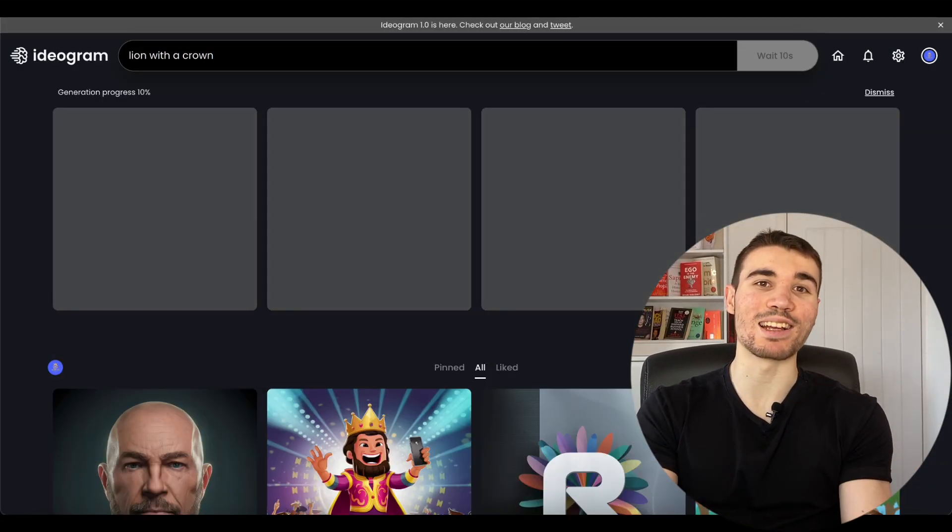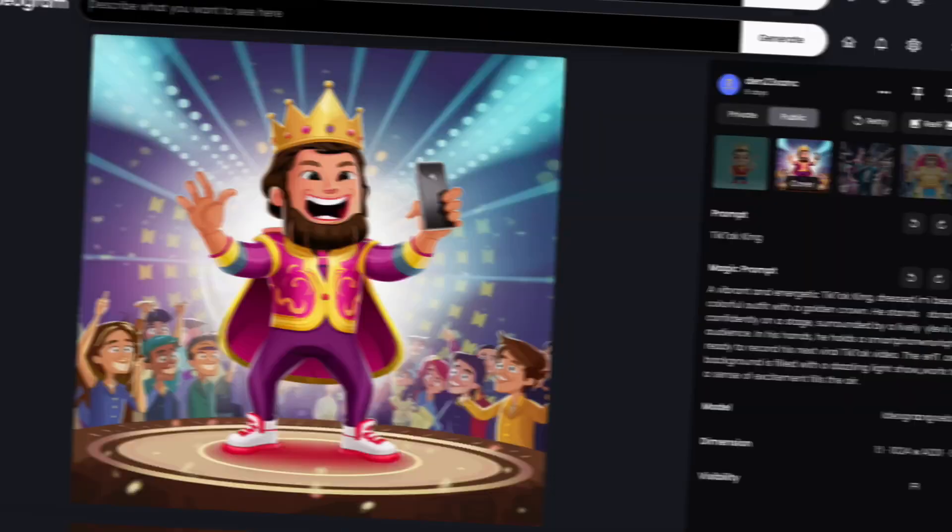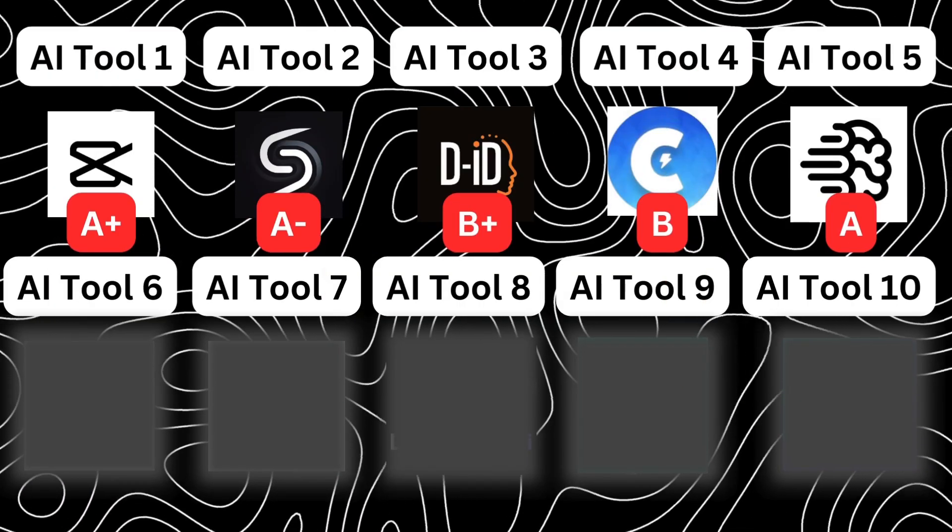Next up is Ideogram, an AI tool specifically for creating pictures and logos. You feed it a prompt and bang, an AI image is generated for you, and of good quality as well. I use Ideogram for pretty much all my AI logos, including the brand new one for my course and community. Especially because although it is not free, you do get 25 free prompts to use every single day, and that should be more than enough for most people watching this video. Therefore, Ideogram without a doubt gets an A.